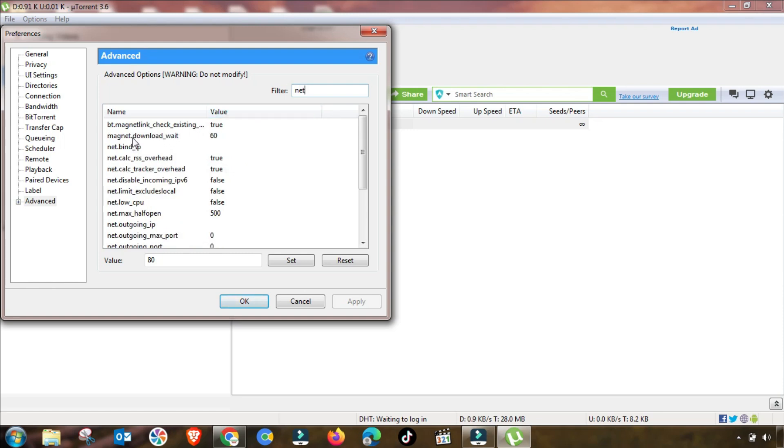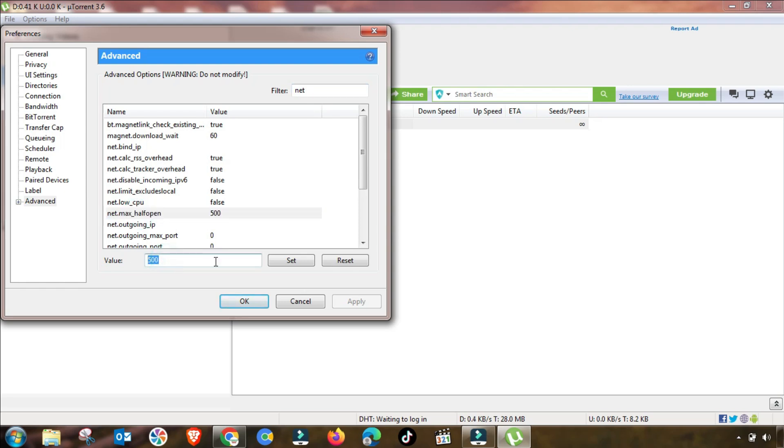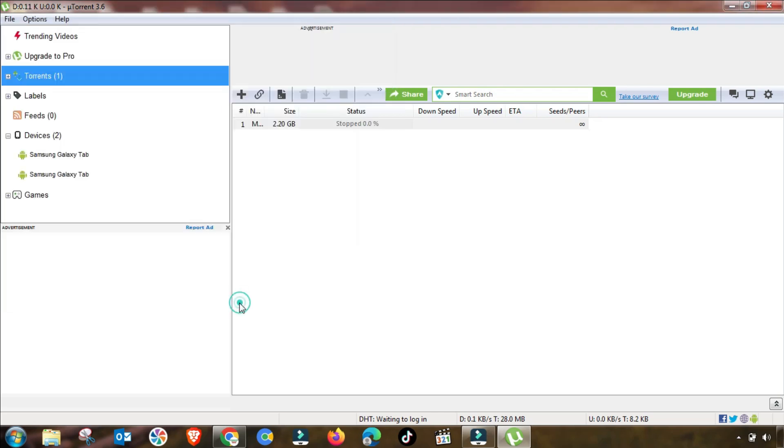Now we have gone to the next setting, which is net.max_halfopen, which is 500. So you have to change it up to 100. This value will be also changed. You have to press the set button, as you can see this is applied.